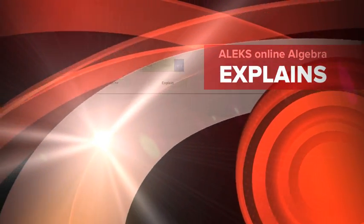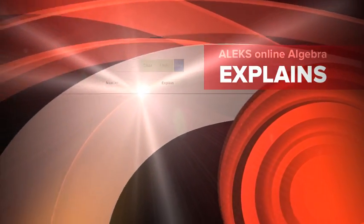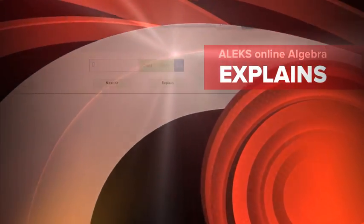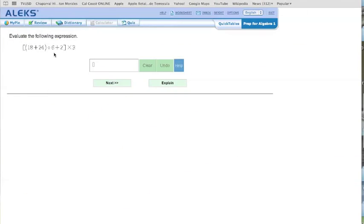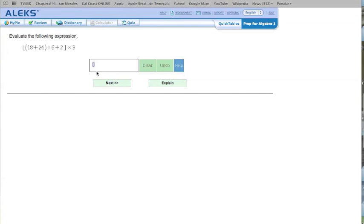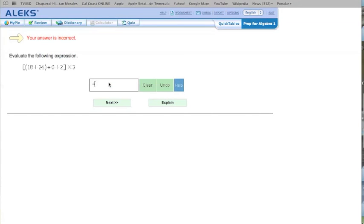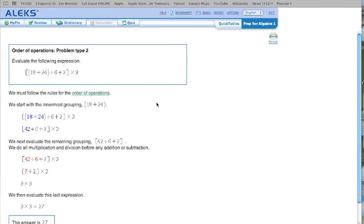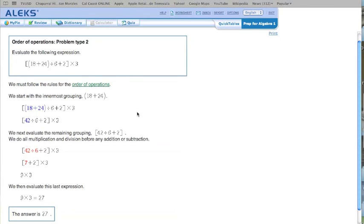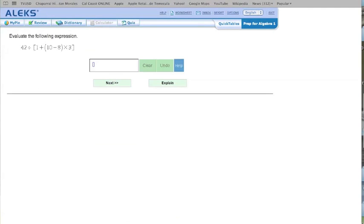So once you're on ALEKS and you're practicing a certain topic, like let's say this one's about order of operations, let's say I don't know what I'm doing or I tried it on my paper and pencil. And let's say I think the answer is 4. I'm going to go next. Now, it's going to tell me my answer is incorrect. And if I want to see how to do it correctly, I press explain. It's going to give me step by step instructions on how to do that type of problem. It shows me the rules, the steps, and what the correct answer is going to be. Then I can go ahead and I can practice it again, and it will give me another problem.